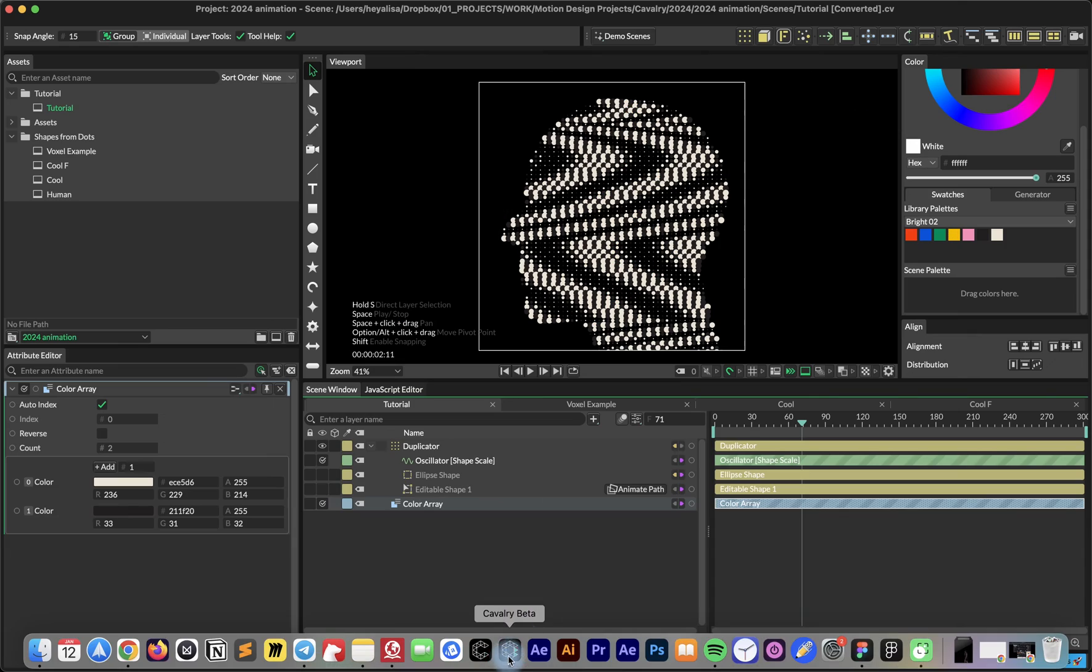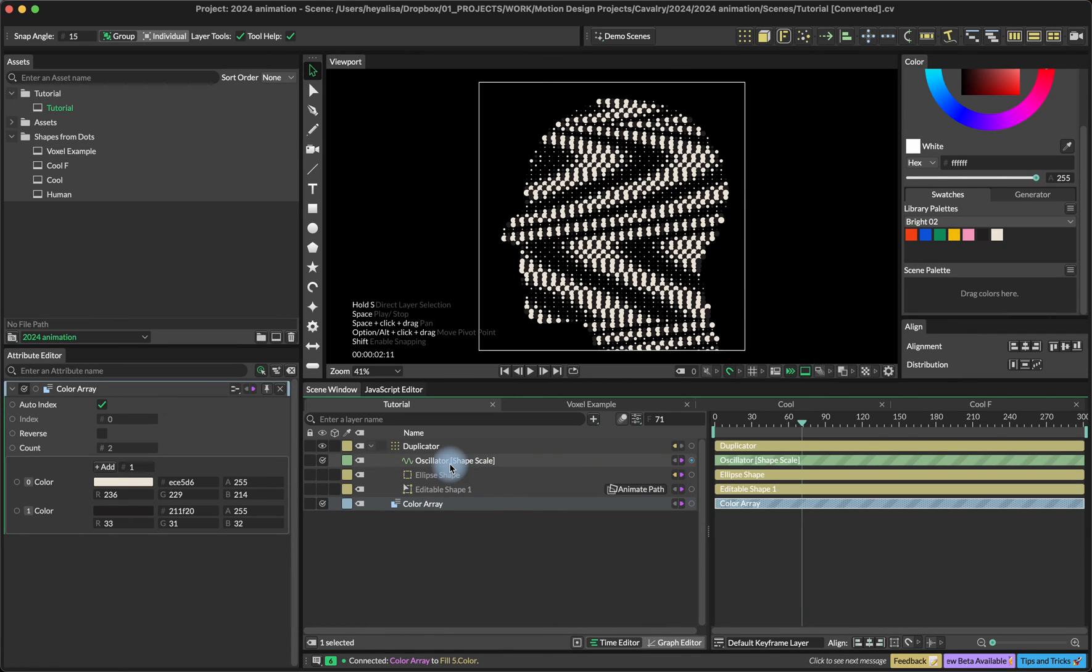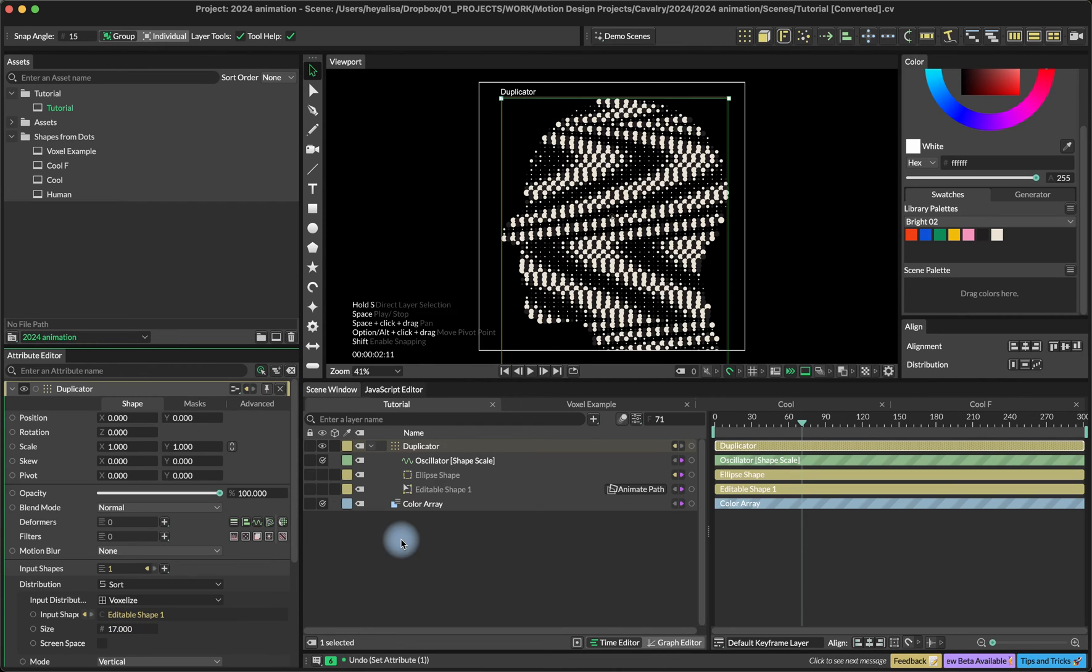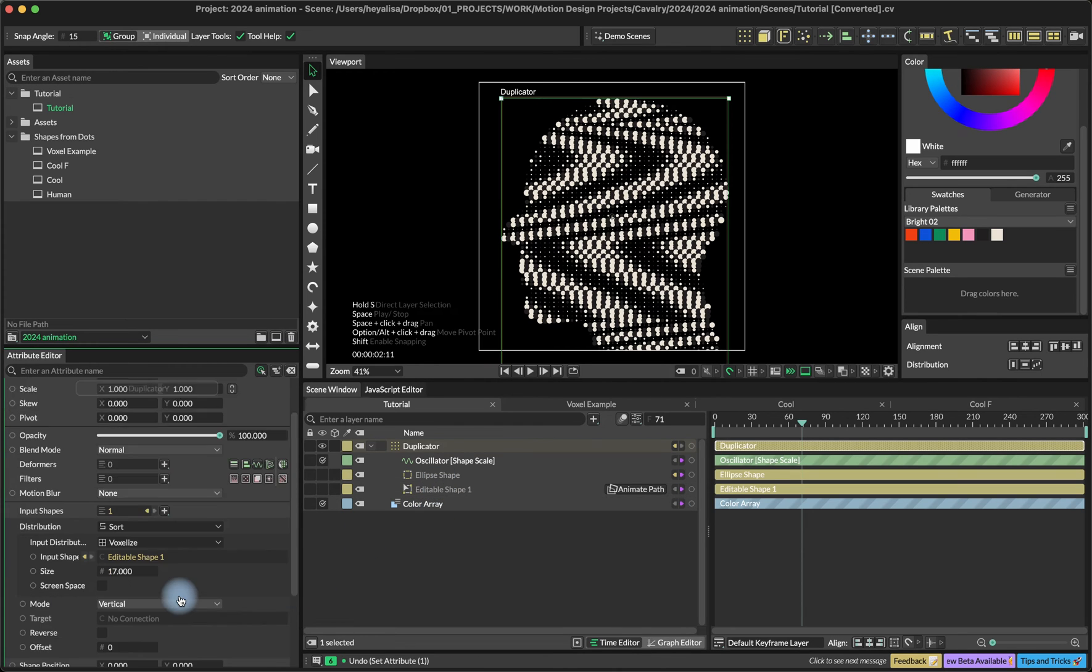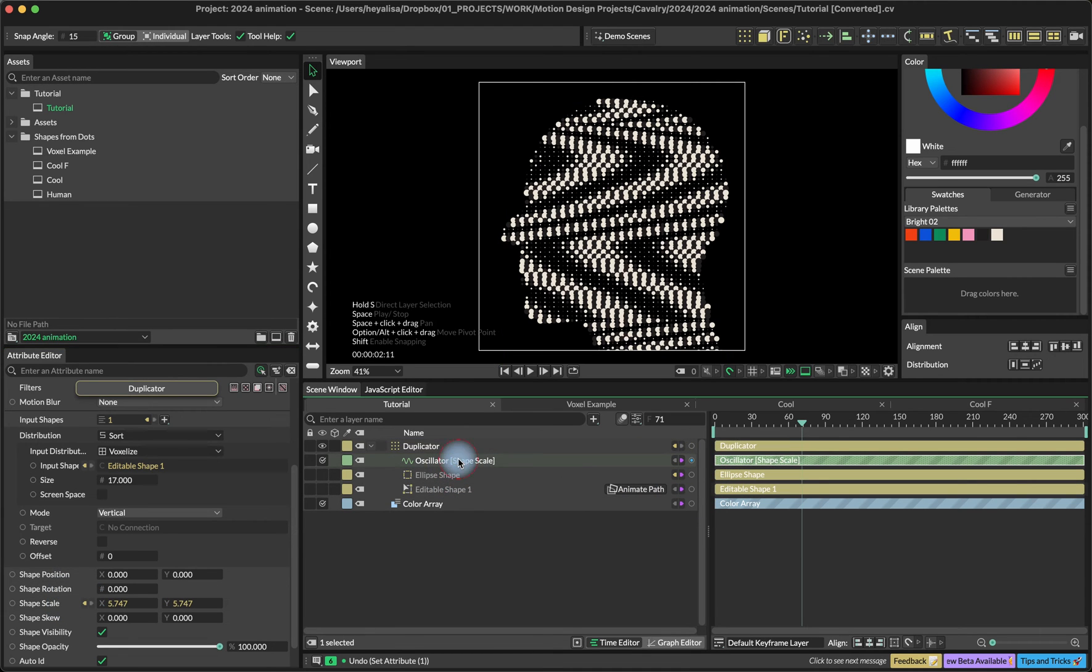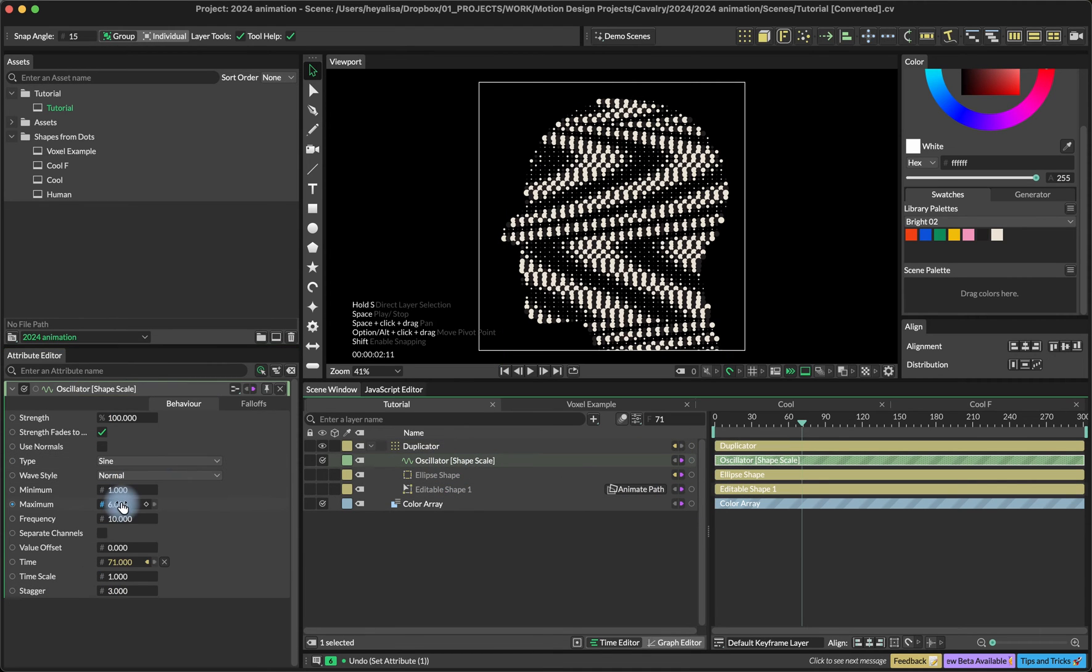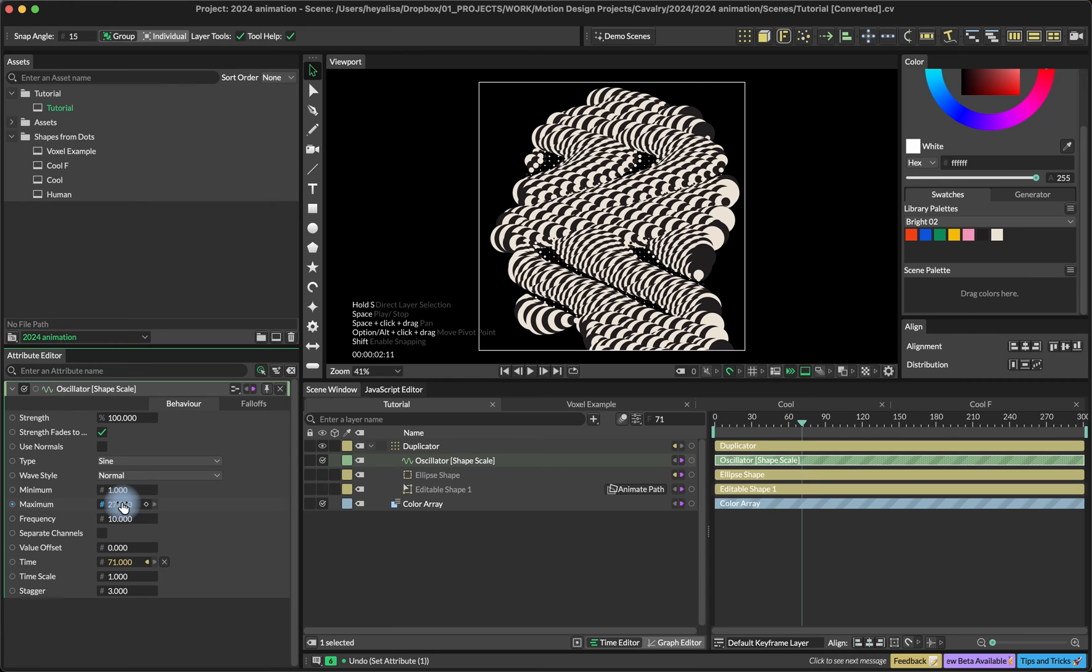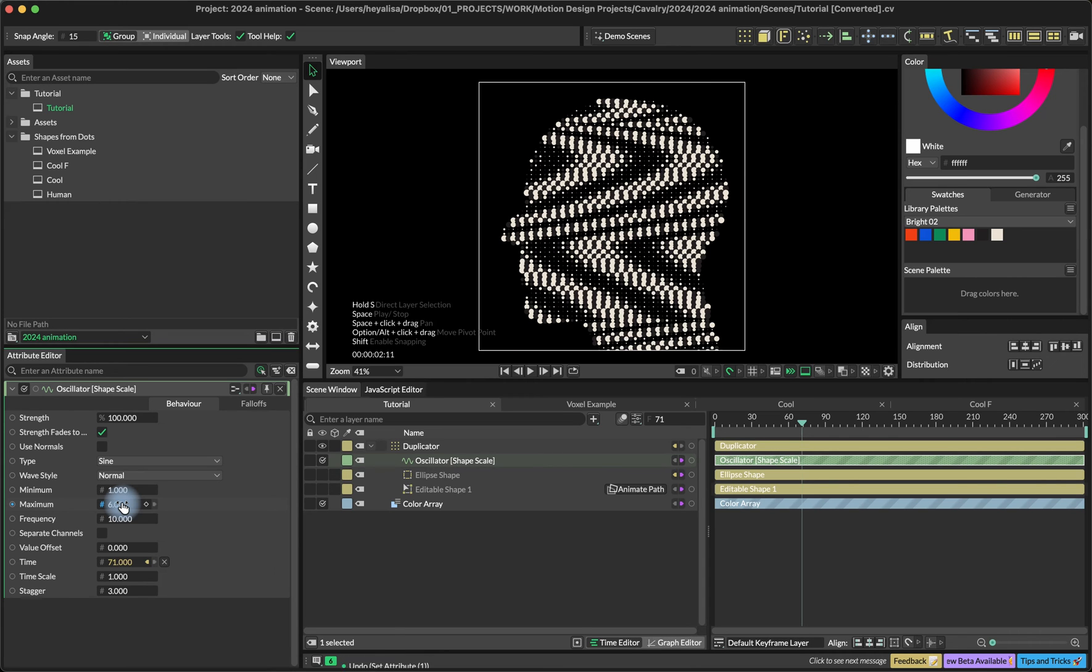There's a lot of variations that you can do. You can change the size of the voxels. You can add some other behaviors into shape position, shape rotation, whatever it is, or change the minimum, maximum oscillation or the stagger.